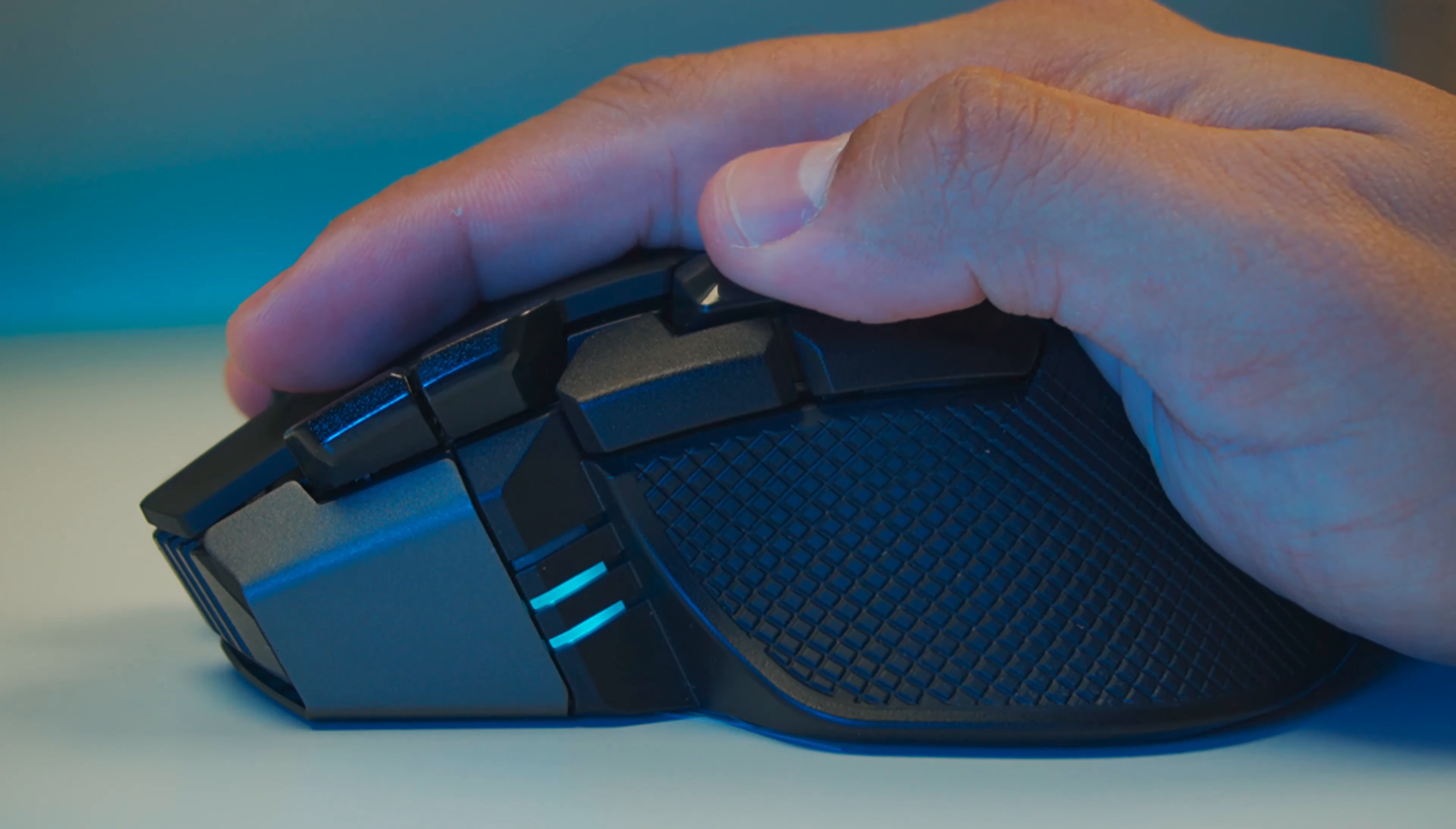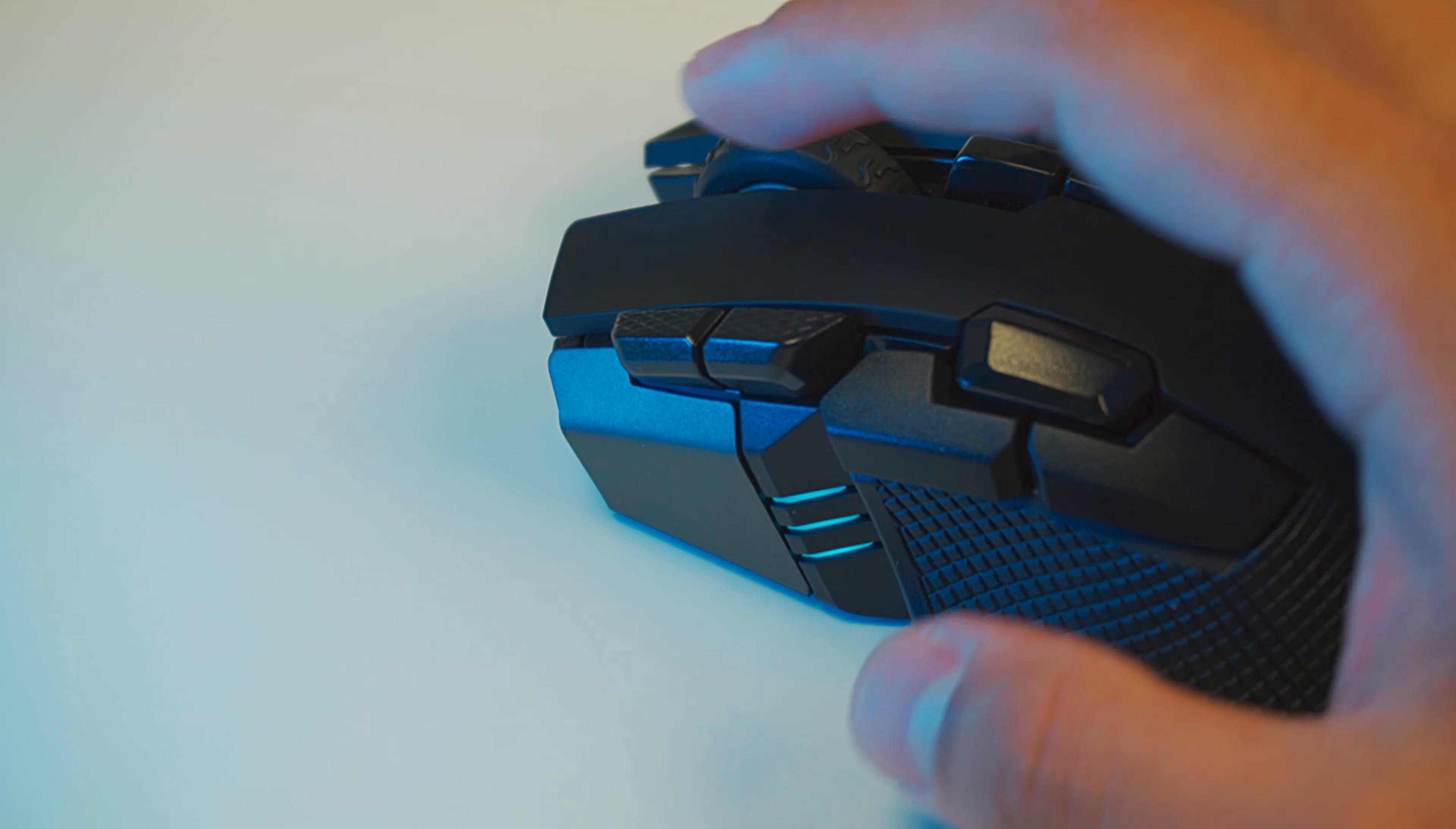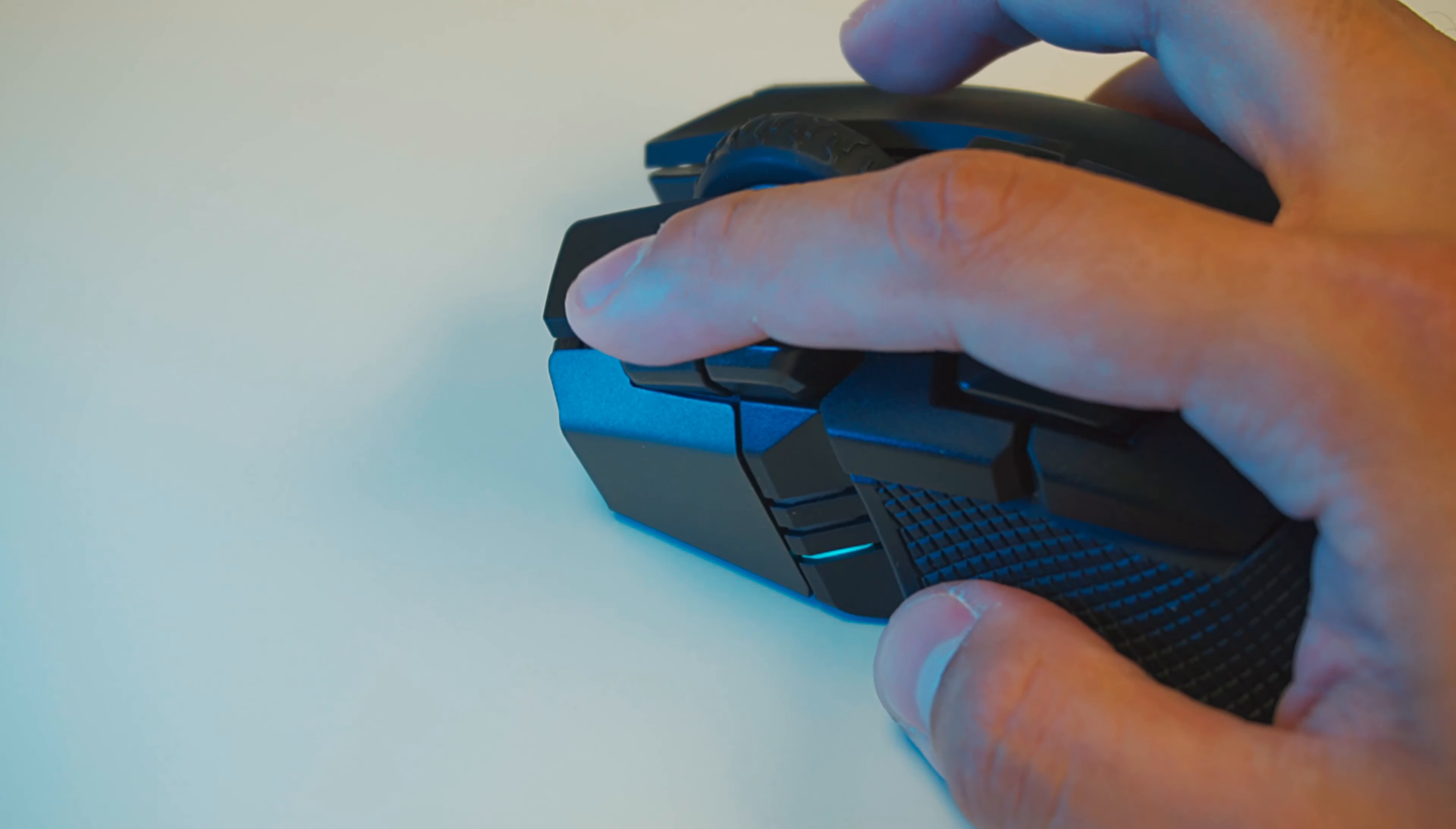Above these buttons, in a kind of awkward position, you can find your option button. And at the front, you can find your DPI up and down buttons.